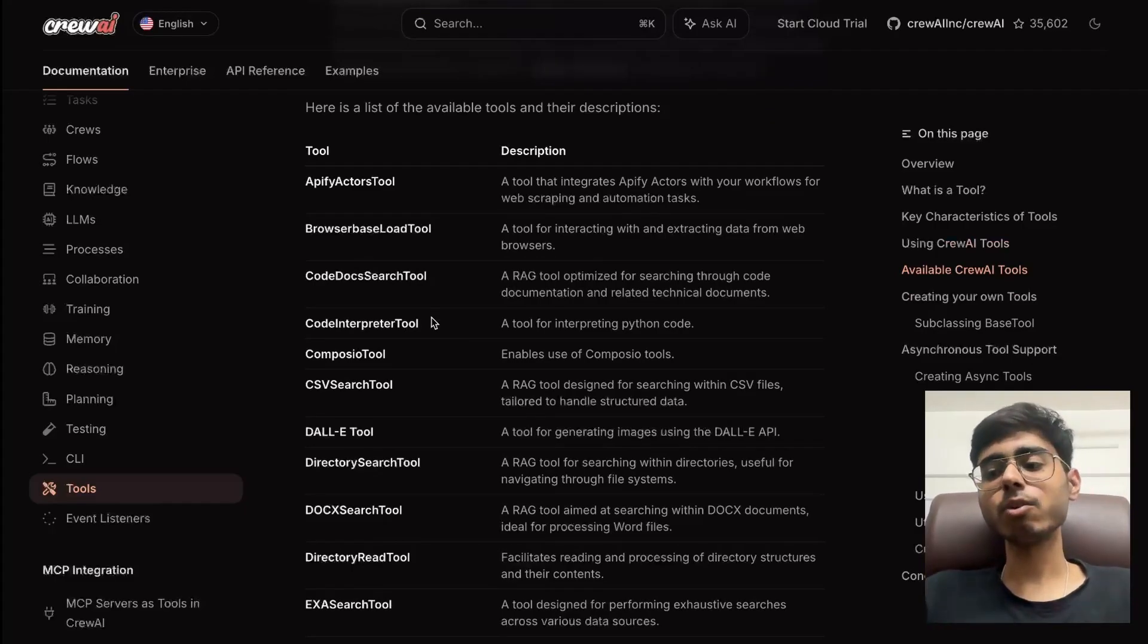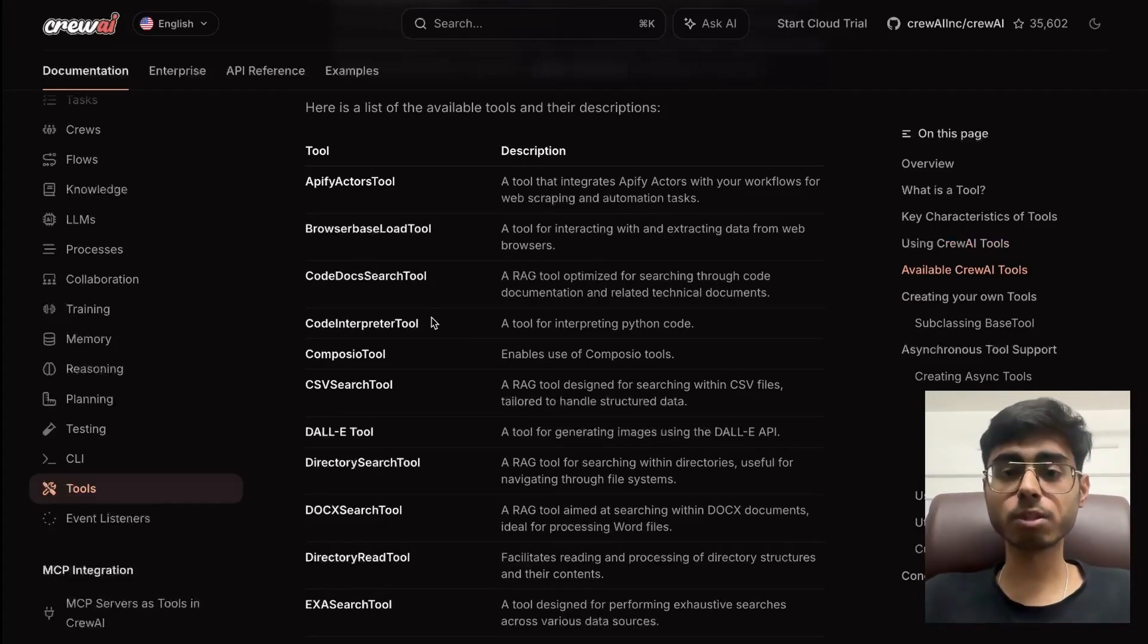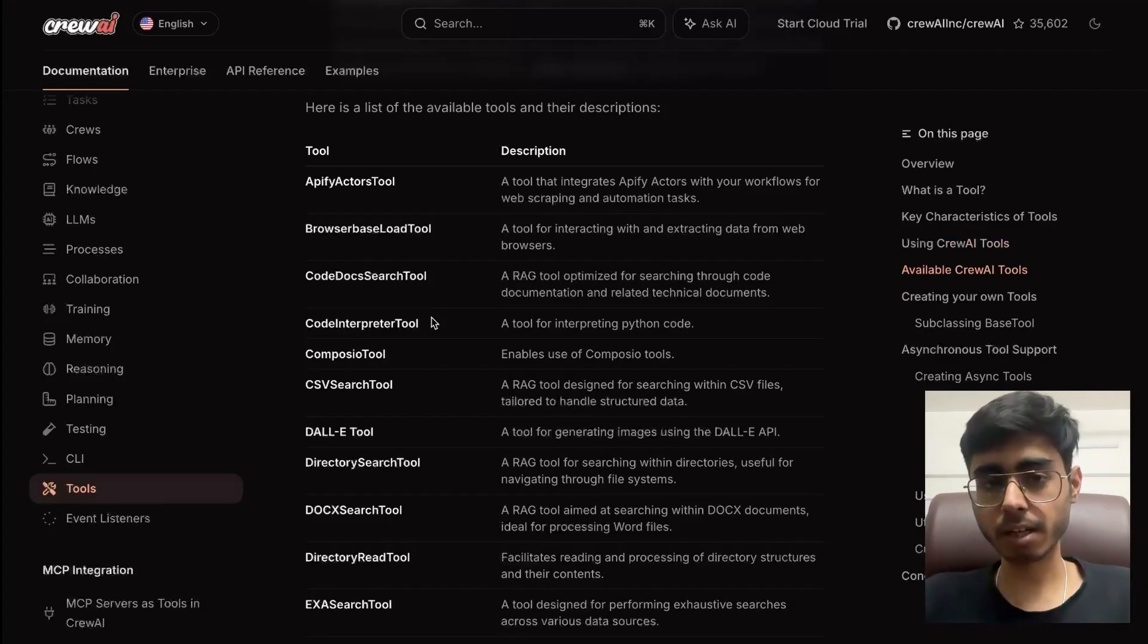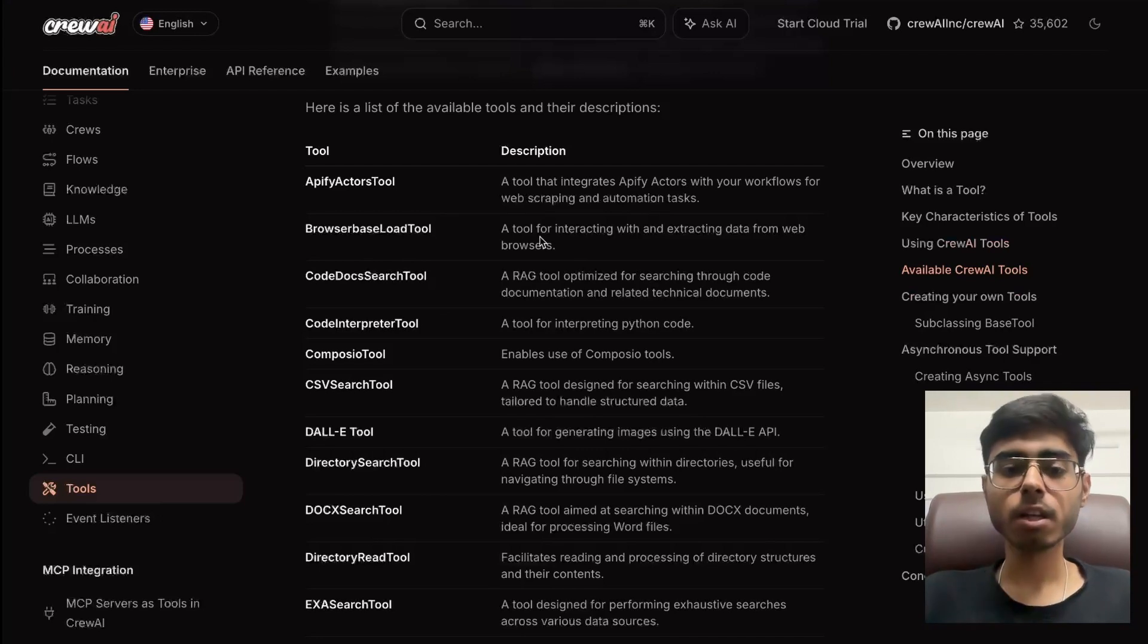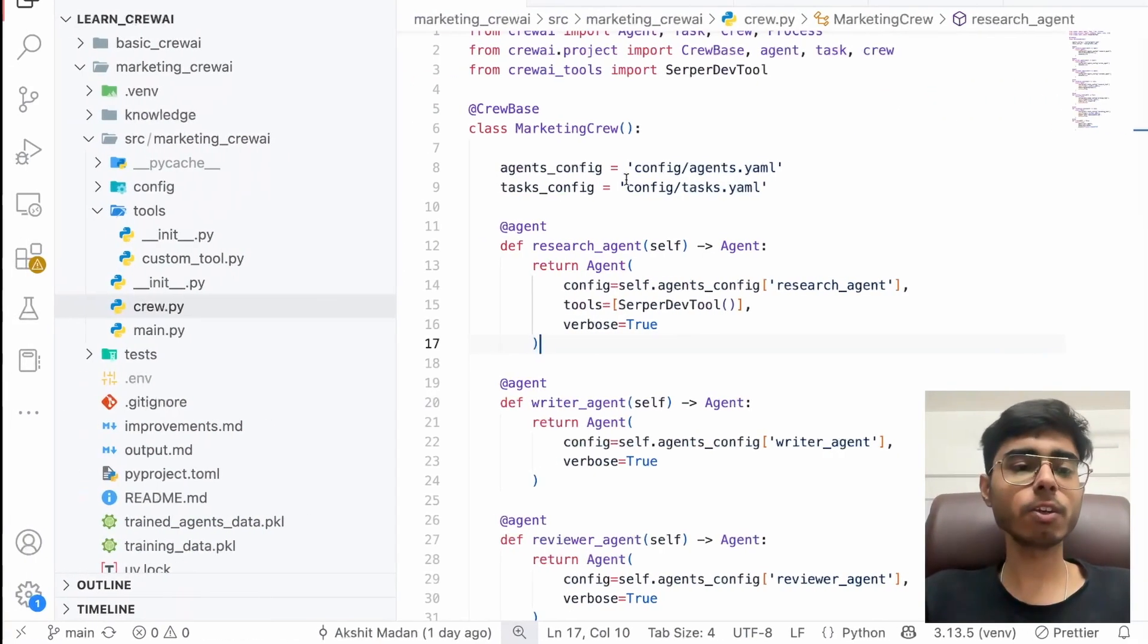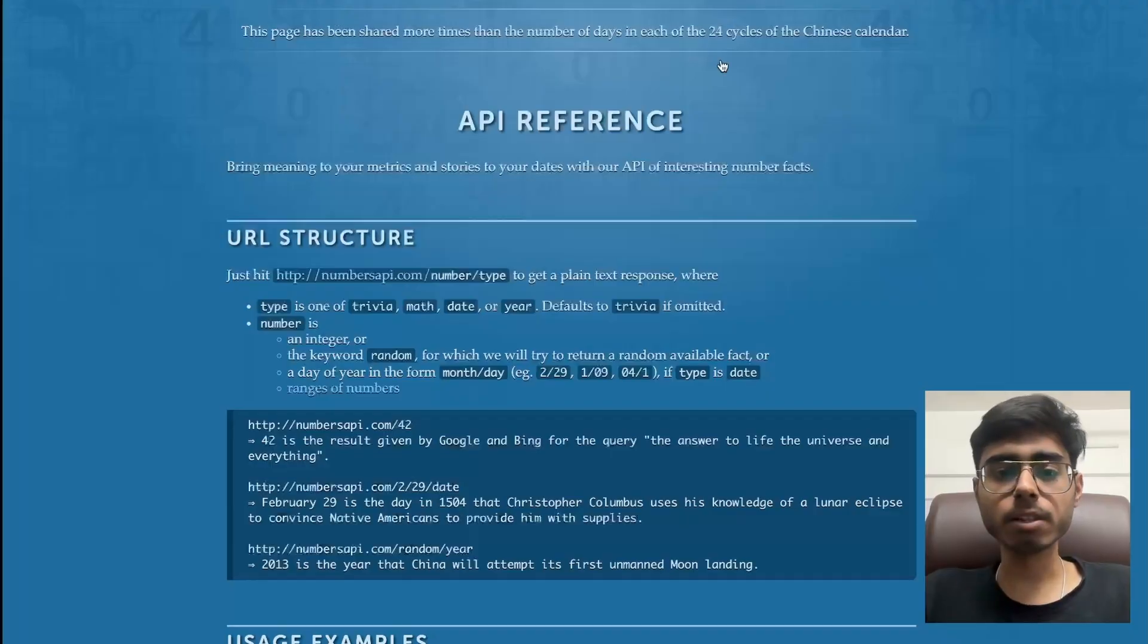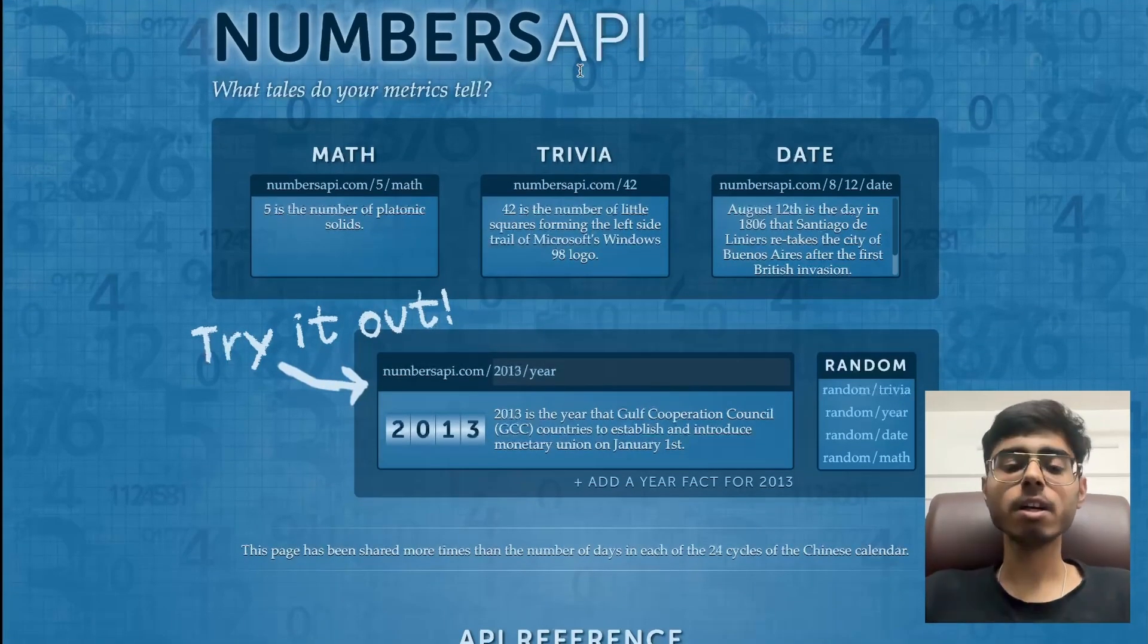Let's say you have a custom server. That server you need to use in your crew agent. AI agent should be able to make API calls to that server. So those things can be done using tools. And for that, you will definitely need custom tools. So in this video, what I'm going to do is you need to understand this thing numbers API. So we're going to use this as our server.